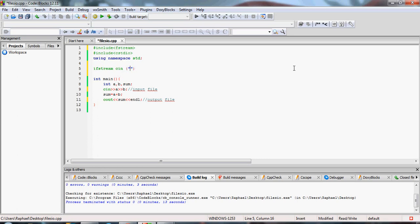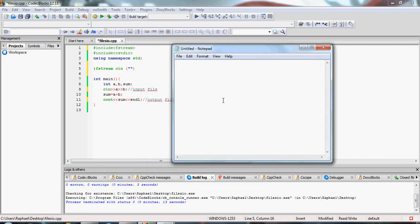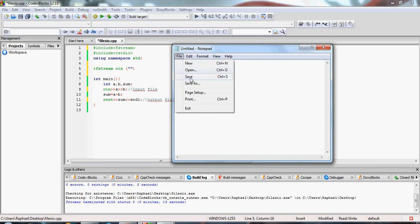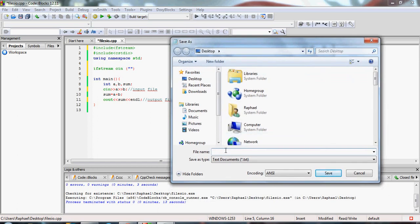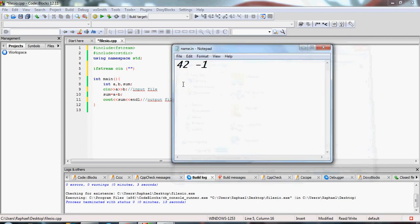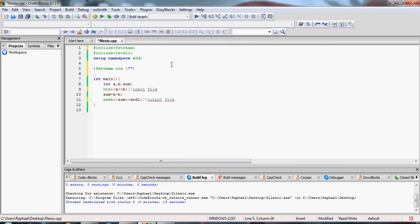You write the name of the file. Let's first create two files. We have the input file — let's put two numbers in it: 42 and -1. We save it with the name 'name.in' — it should not be .txt, it should be .in because it's an input file. So we reference 'name.in' in our code.